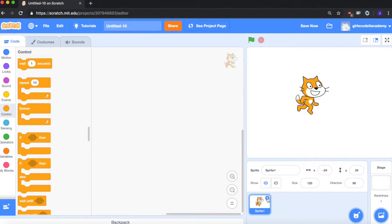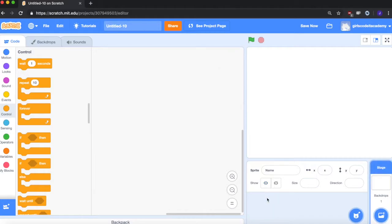So first we're going to remove Scratchy the cat because we're going to add our name instead. You just go over to the sprite panel at the bottom and click the X. Now we have a blank program.